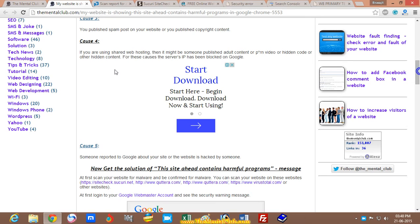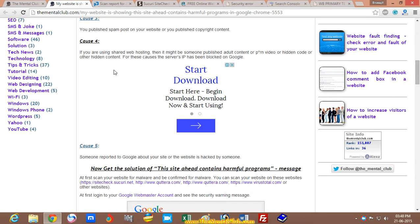If you have uploaded any adult content or any pornography, then Google can block your site.